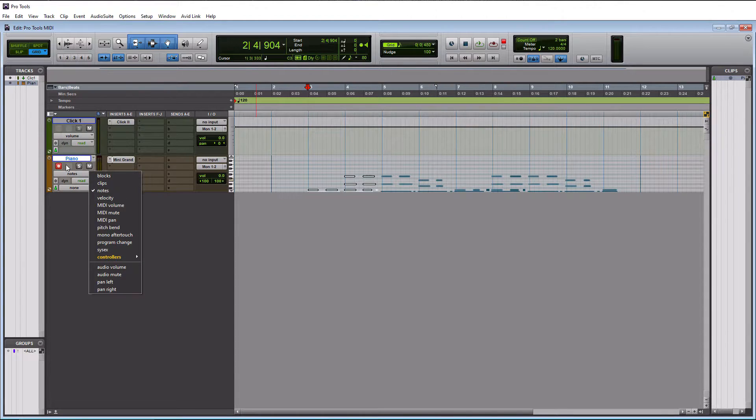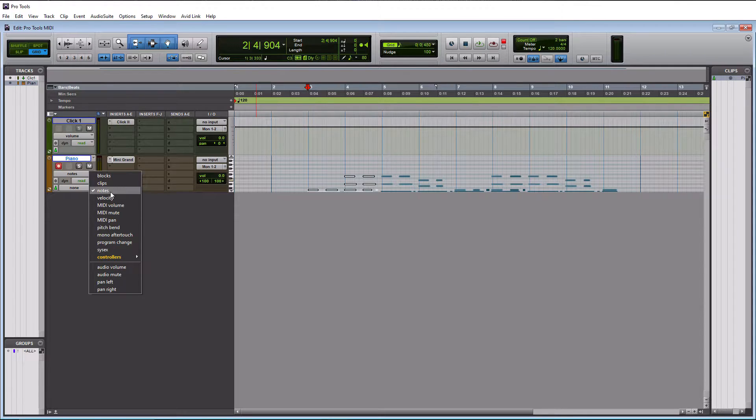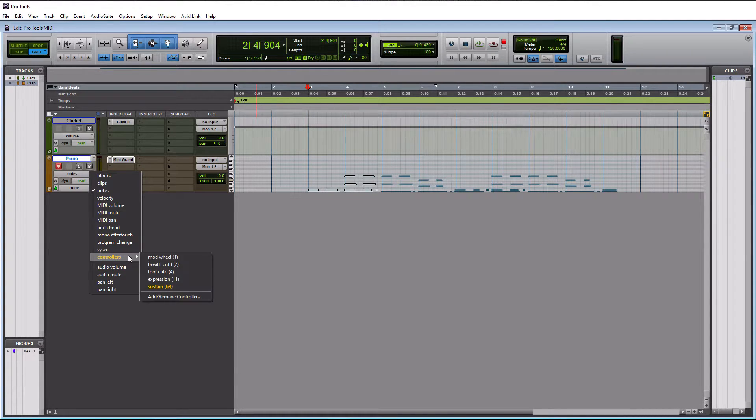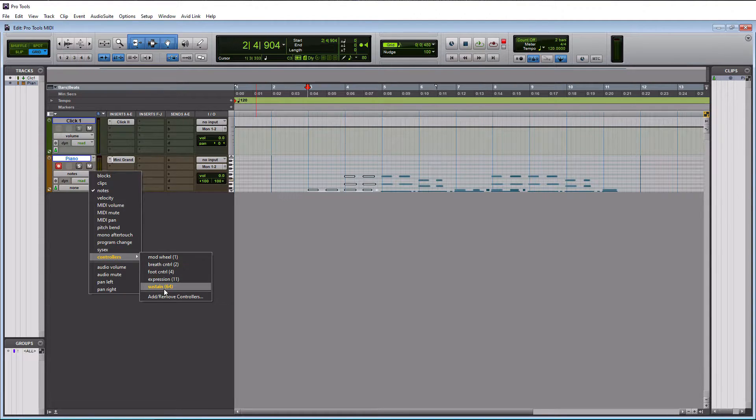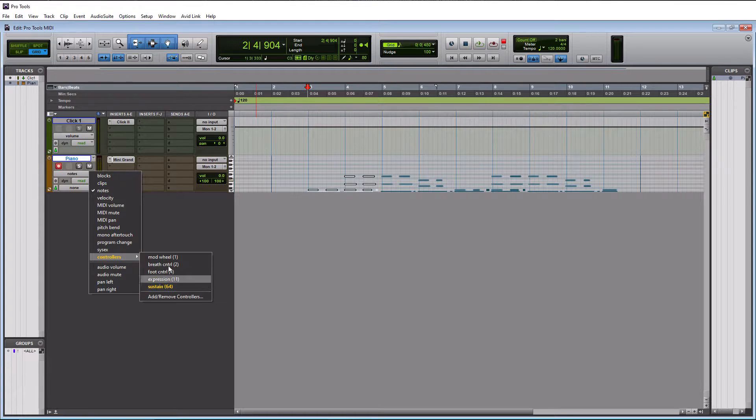And you also have other controller stuff in here like velocity, which is here, and then some other controller stuff in here, which you could actually control your sustain pedal using that there, which I am using. That's why it's lit up in yellow.